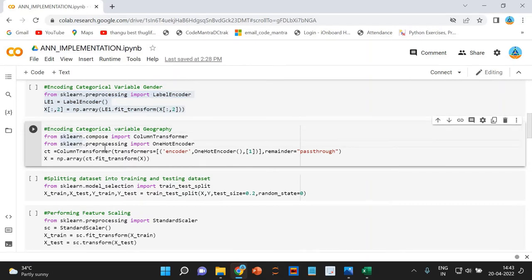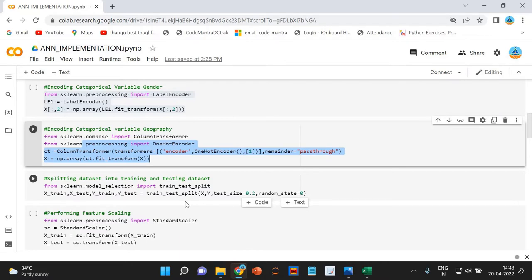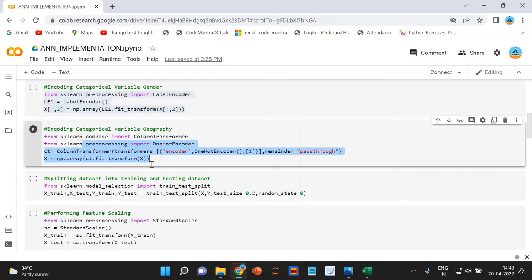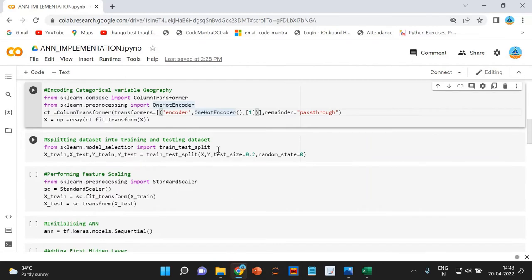Here is where we perform the one-hot encoding. We have used the OneHotEncoder class from sklearn in order to perform one-hot encoding. ColumnTransformer is another class in sklearn that will allow us to select a particular column from our dataset on which we can apply one-hot encoding.